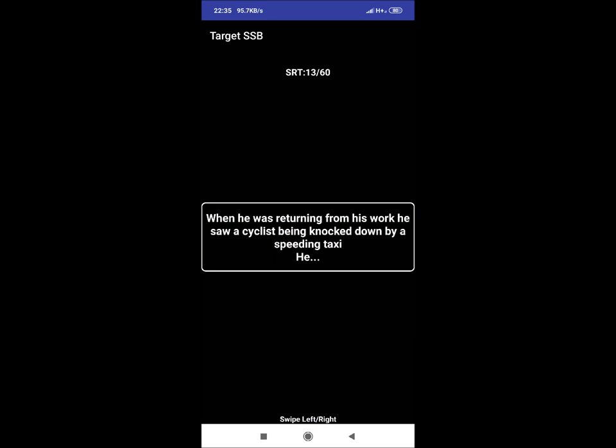SRT 13: When he was returning home from his work, he saw a cyclist being knocked down by a speeding taxi. He. He will help cyclist, take him to the hospital if needed and suggest him to complain police for CCTV tracking.